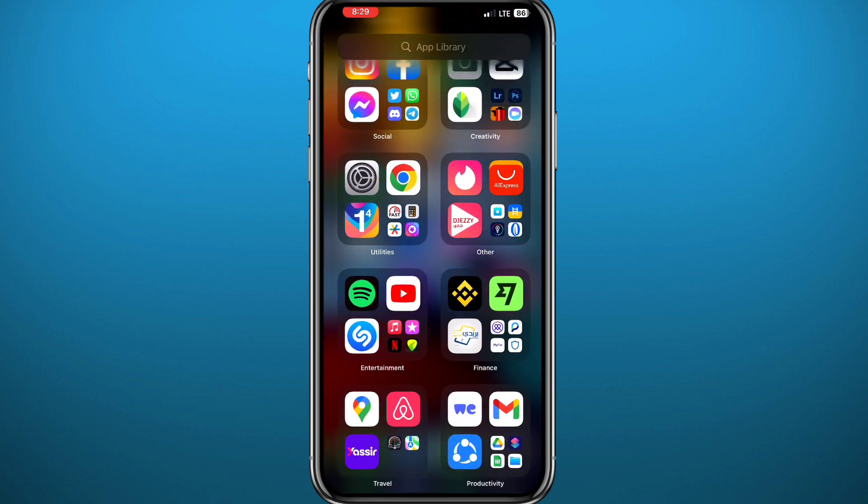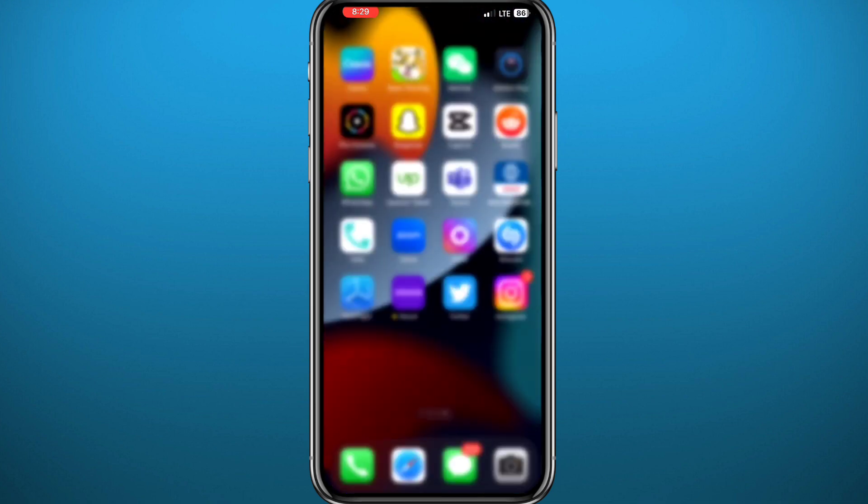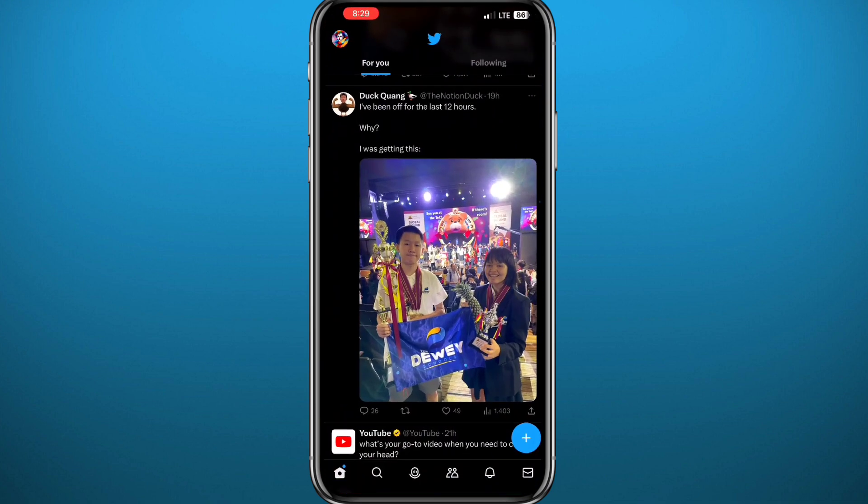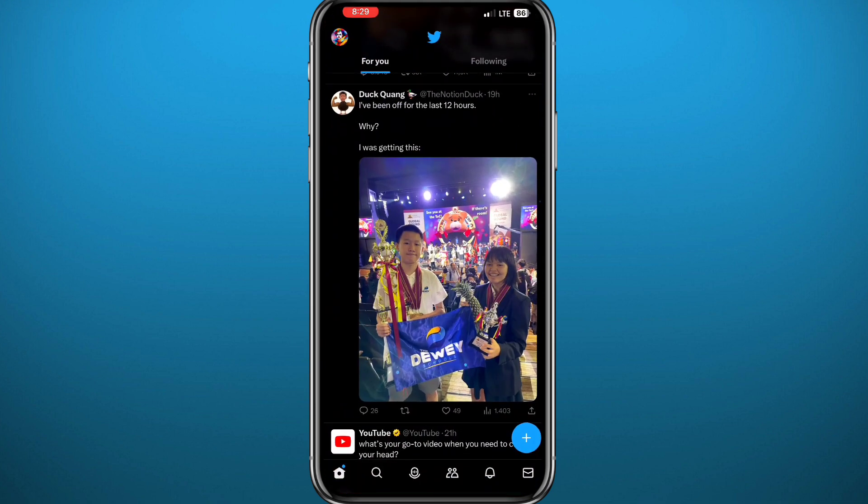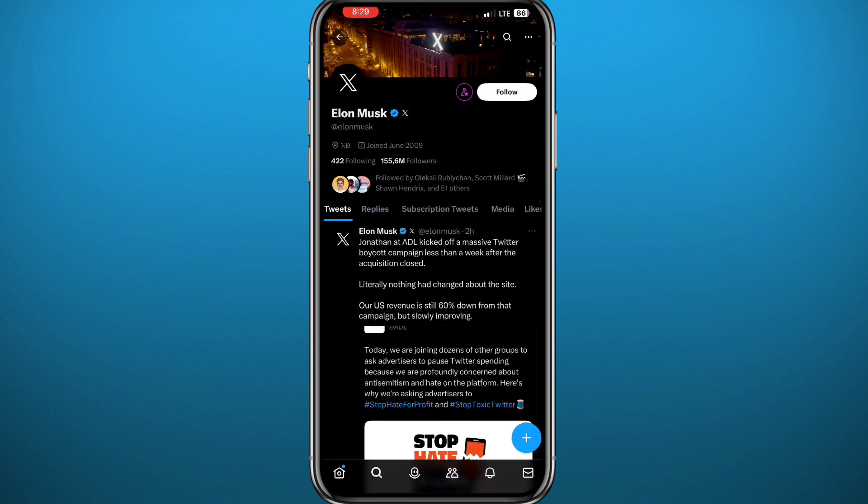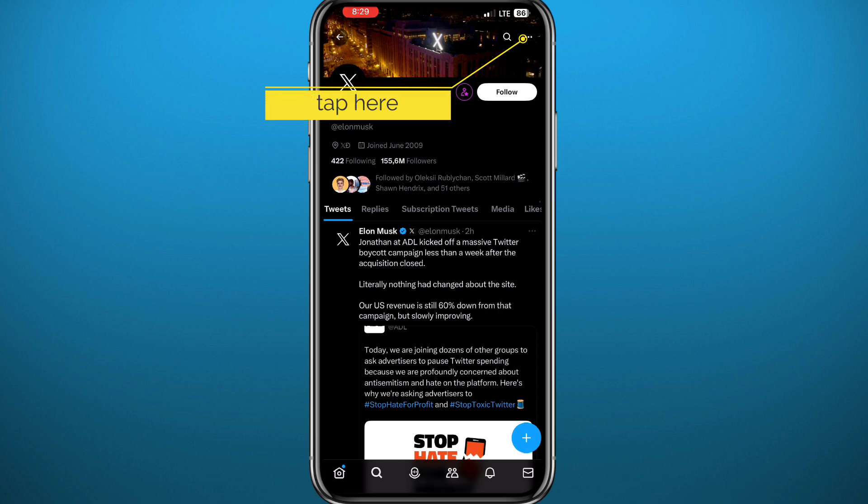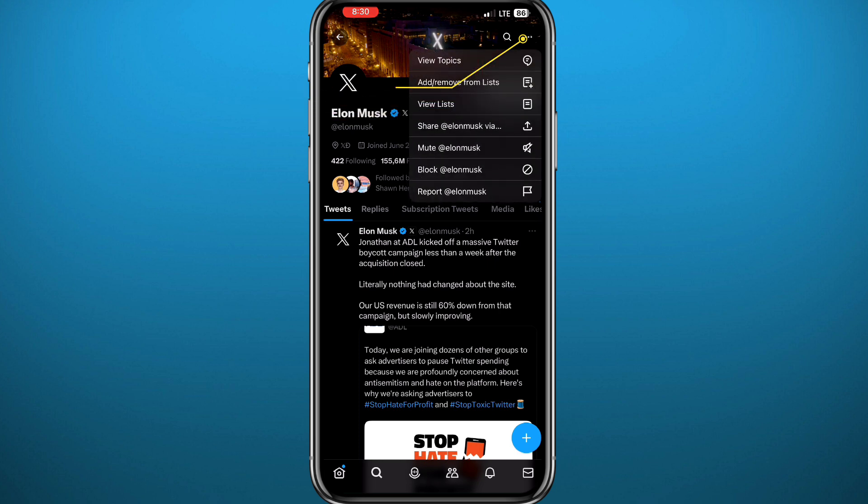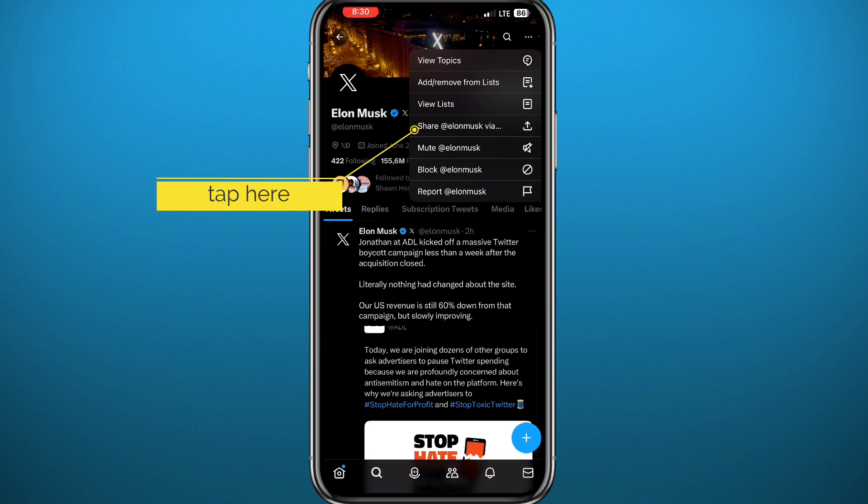Once you're done, go ahead and open the Twitter app or X app. From here, if you want to copy a link of a profile, let's say Elon Musk's profile, tap on the three dots in the top right corner. You'll get a menu that looks like this. Tap on 'Share bookmark via' right here.